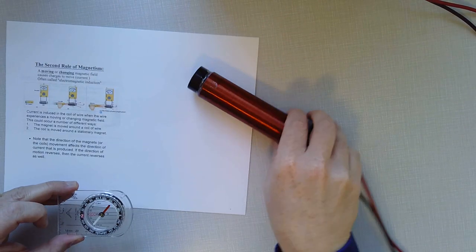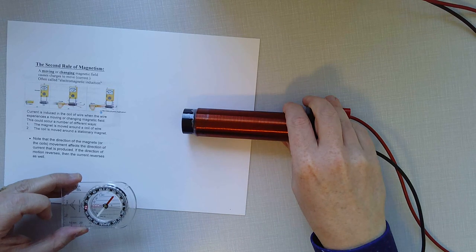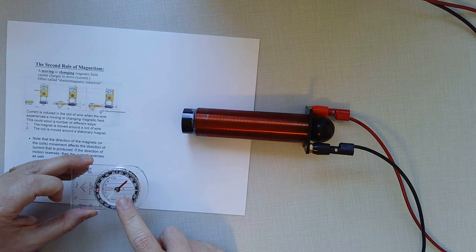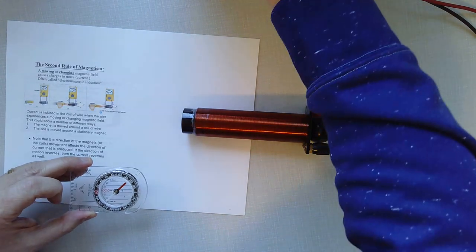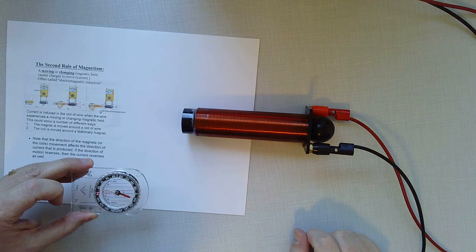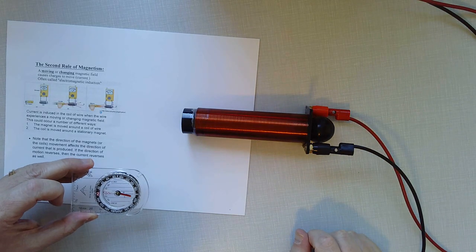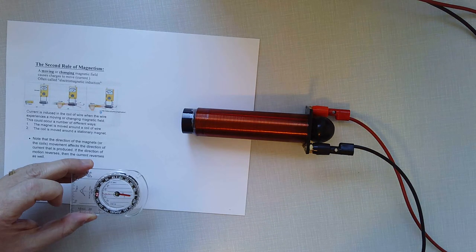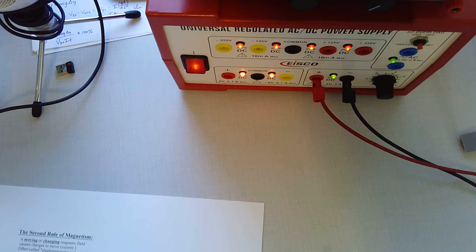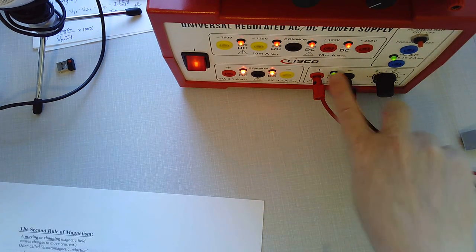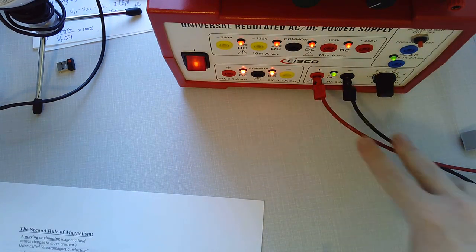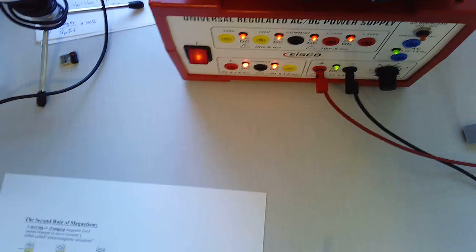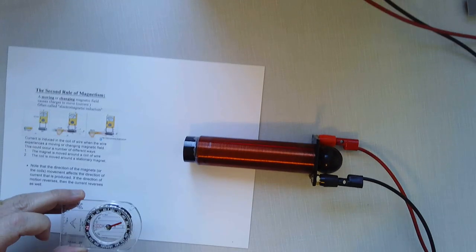And you can see that when I bring it near, it doesn't really affect the compass until, maybe you can hear in the background, the fan of the DC power supply. Once that's turned on, now you can see all its lights are fired up. We've got a green bulb here, which means we're applying an amount of voltage to this coil that the power supply can handle.